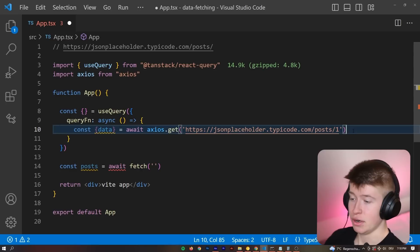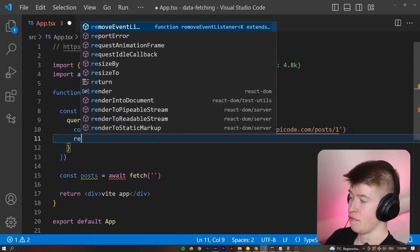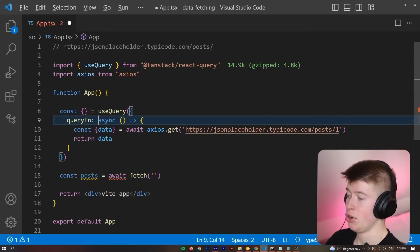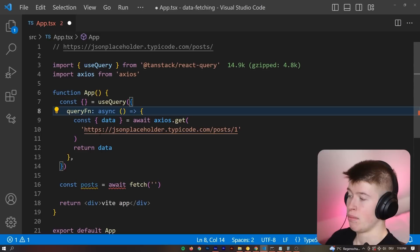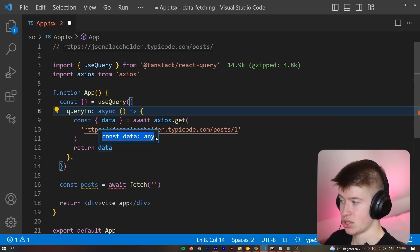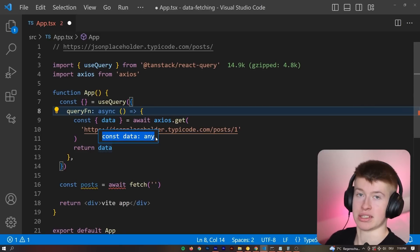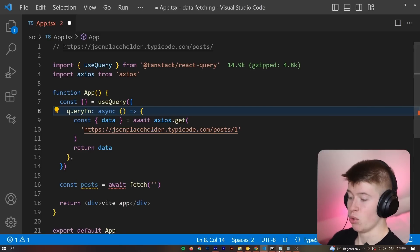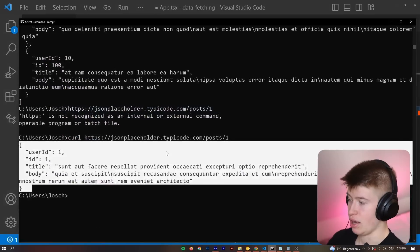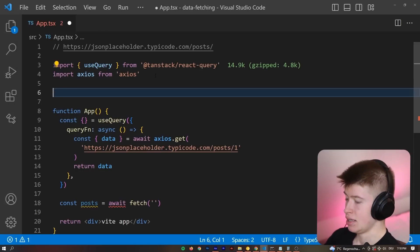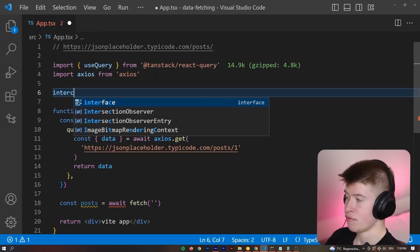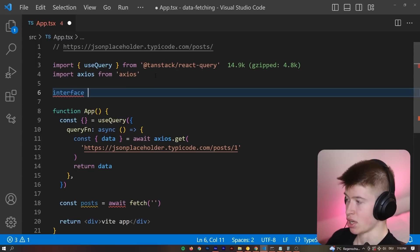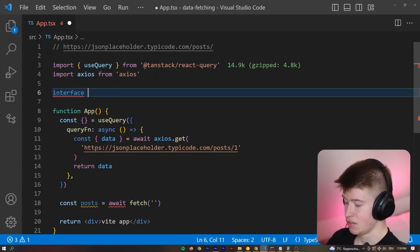And then very important after fetching the data, we also want to return it from this function. Now this is not typed, because React Query has no way to know what this type is. We do. However, right, we looked right here, let's declare an interface. This only goes for TypeScript, by the way, if you're in JavaScript, do not worry about this particular step. It's very simple. Let's just call it data.